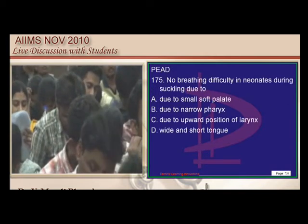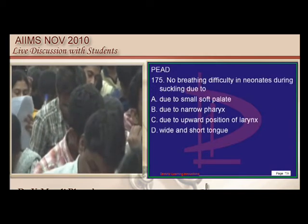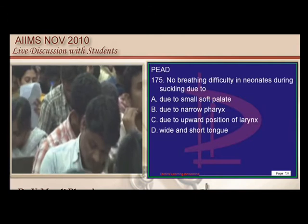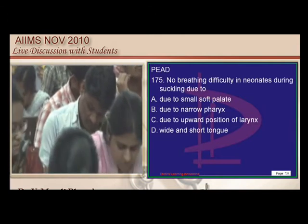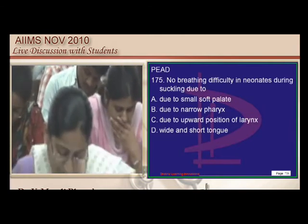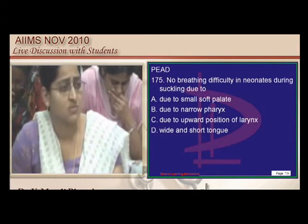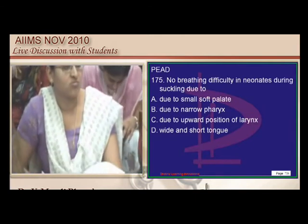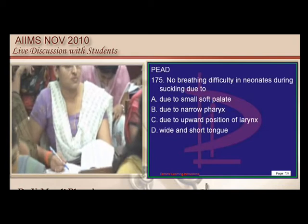For breathing difficulty in neonates, there are dual answers: ENT's answer is laryngeal position, while the pediatrician's answer is a narrow pharynx.